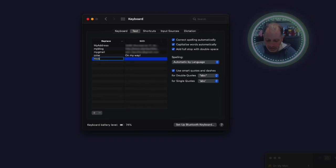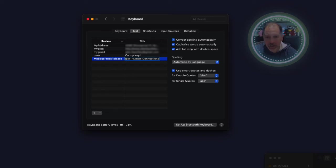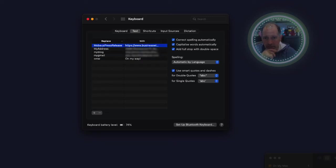And I'm going to say Mobius press release. And I'm going to go over to the next and I am going to enter in the URL, this long business wire URL and hit enter.